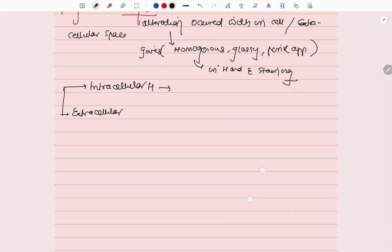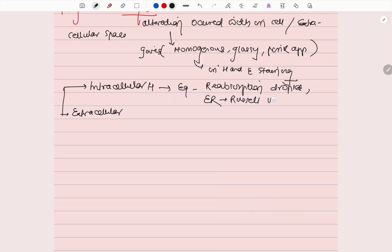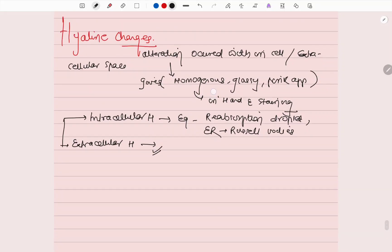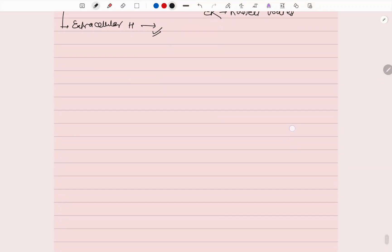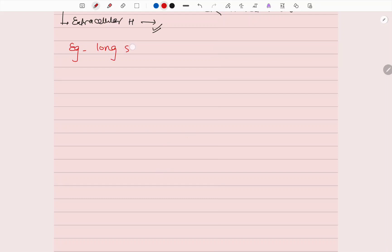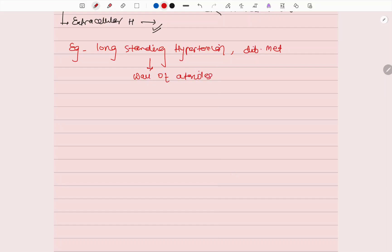Hyaline changes represent accumulation of protein — examples include reabsorption droplets in the PCT and Russell bodies in the ER. Extracellular hyaline is more difficult to analyze and is seen in long-standing hypertension and diabetes mellitus, where the walls of arterioles, especially in the kidney, become hyalinized.